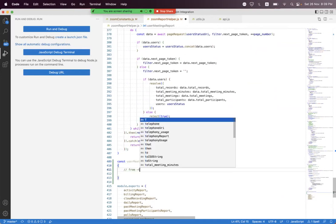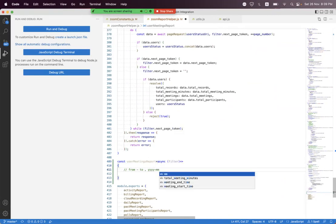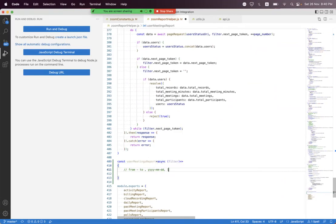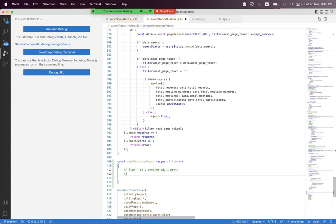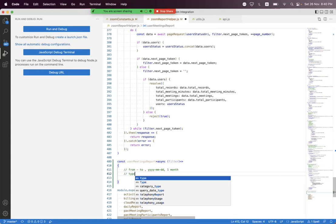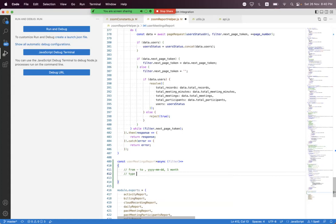Inside the filter we can use the 'from' and 'to' query parameters, and the date value will be in the format YYYY-MM-DD. We can only use a maximum date range within one month, and that month must be within the last six months only.